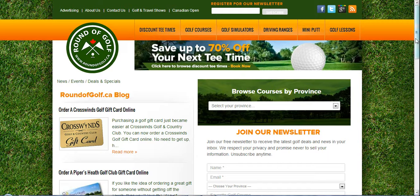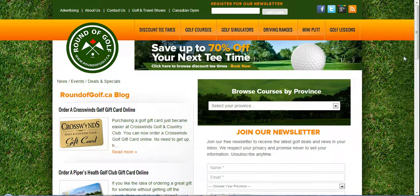Welcome to the new roundofgolf.ca. I'd like to take this time to give you a quick tour. I promise it won't be too long — I just want to show you what we've been up to over the past year and the value that we can bring to your facility.